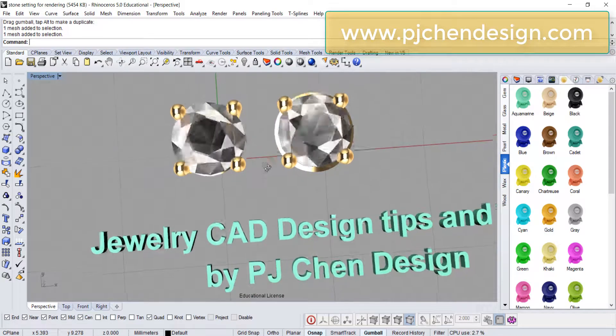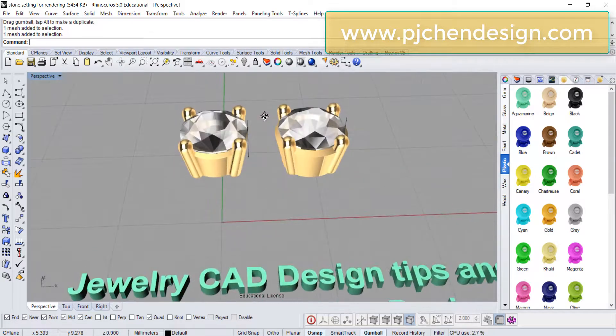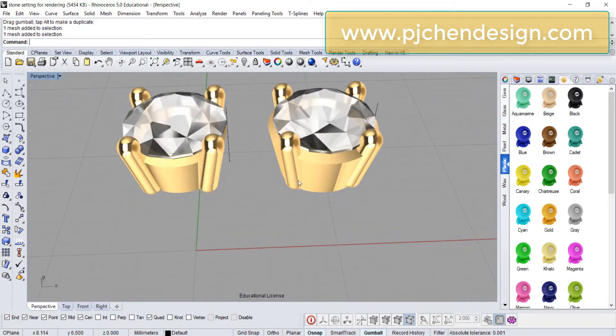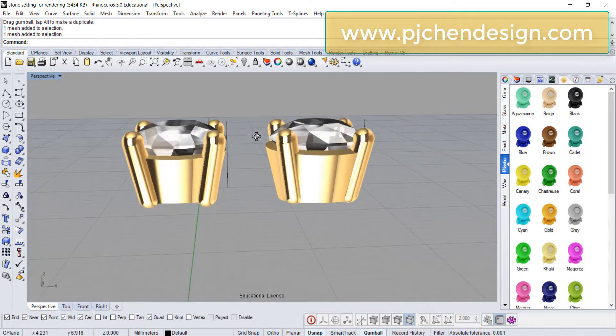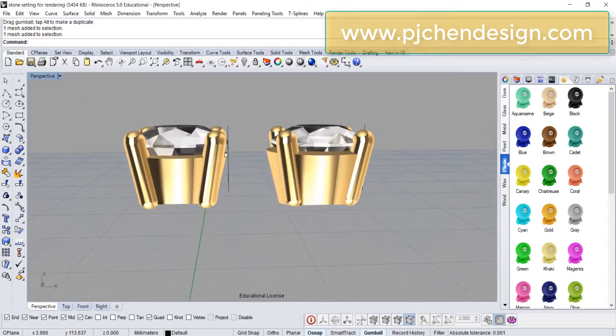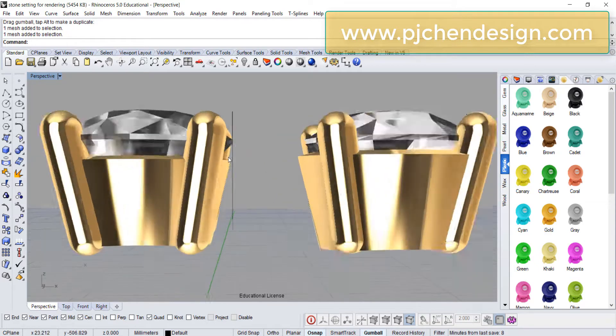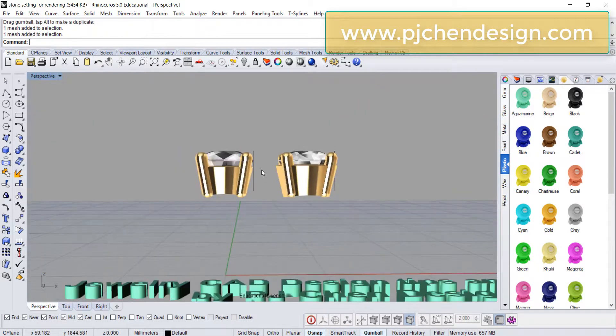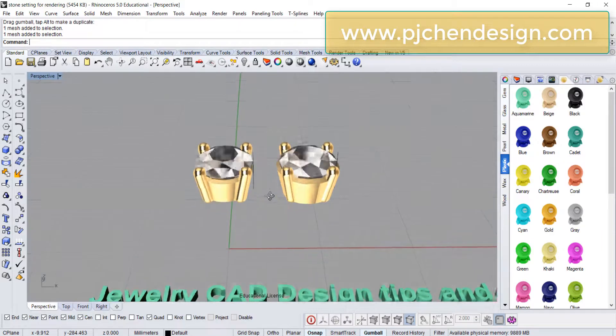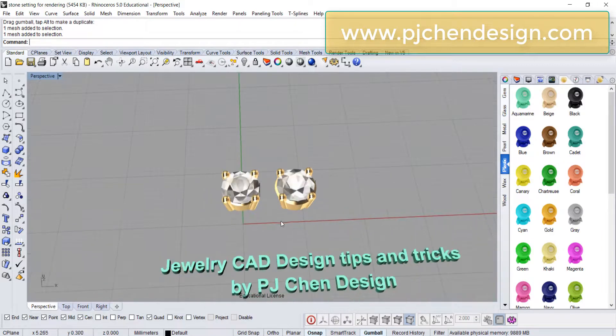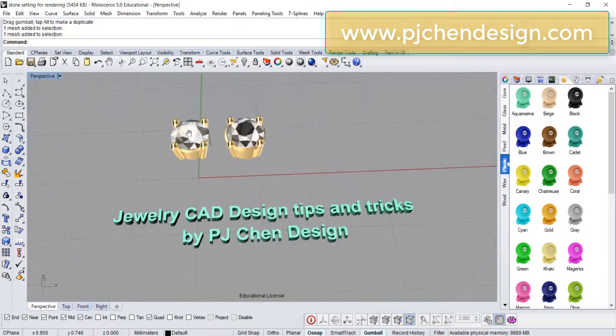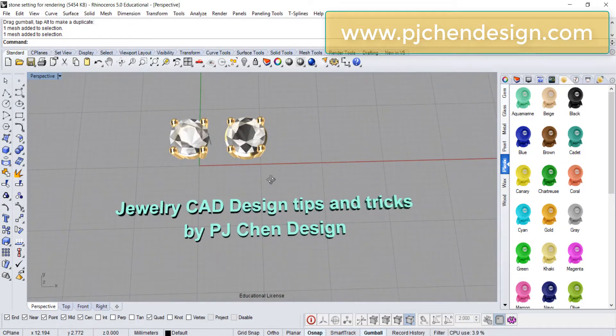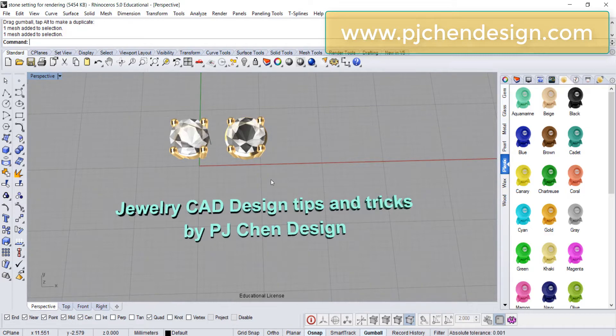Alright, so keep in mind that if you are doing any of the stone setting, make sure that your seat is not over the edge of the stone, and that will make the stone look bigger in your design. Alright, thank you for watching, and I'll see you next time.